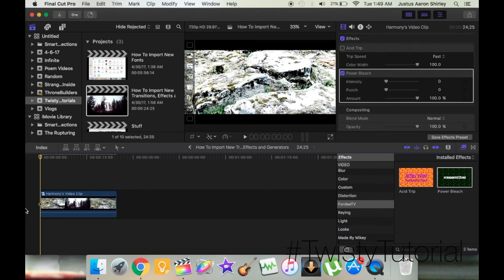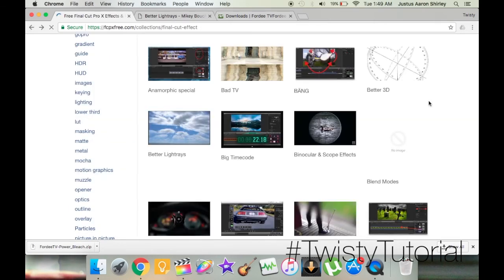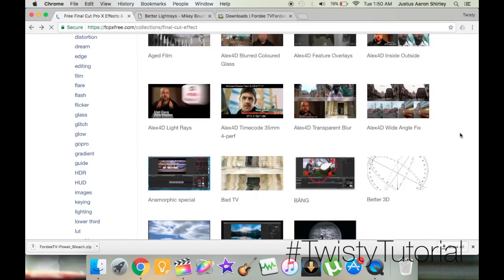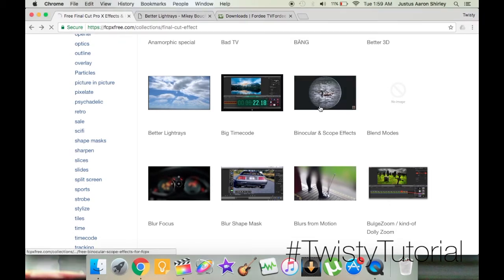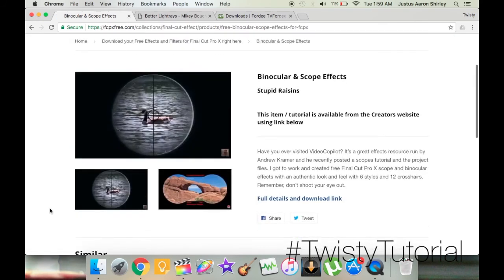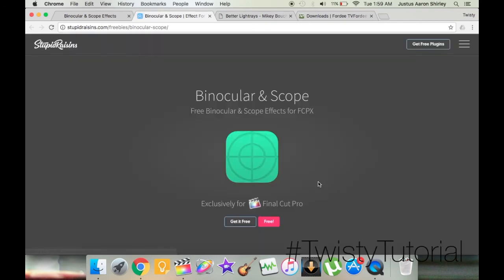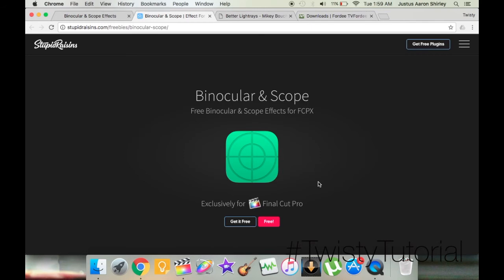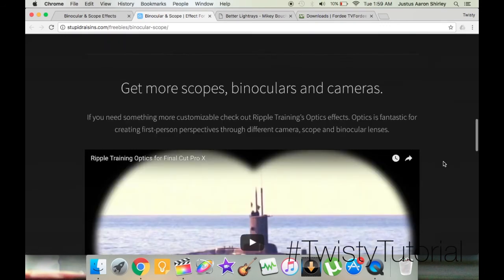Both of those websites are very similar, but sometimes they do it quite differently. We're going to go back into fcpxfree.com because they occasionally have a slightly different method for some effects, since they're created by different people. I found one called Binocular and Scope Effects — a really cool effect to have for short films or vlogs. We click full details and download the link, just like before, except the steps after this are going to be slightly different. This website is already different — it's a link, so we scroll down.